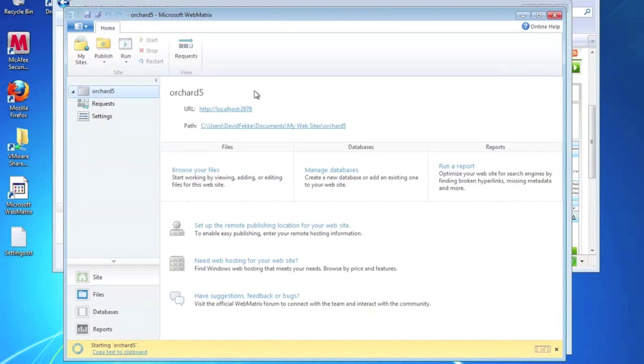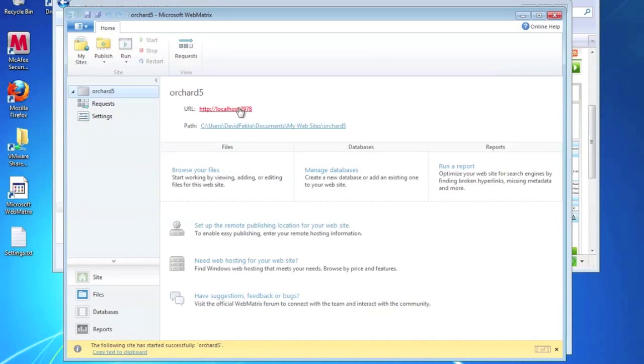Now if you haven't used WebMatrix before, it's actually quite a nice tool for prototyping some of these different frameworks. We'll go ahead and click the link here for the URL for our site.